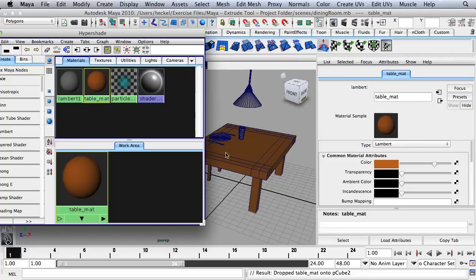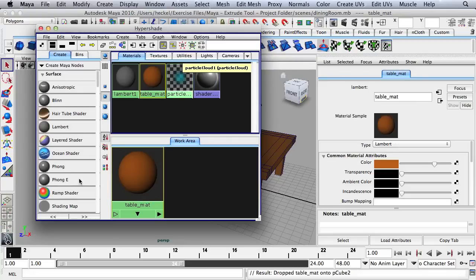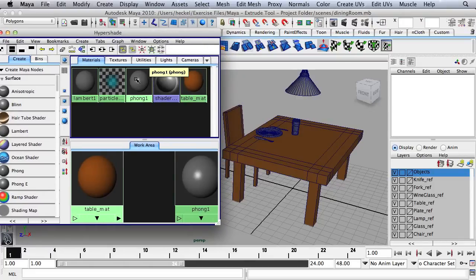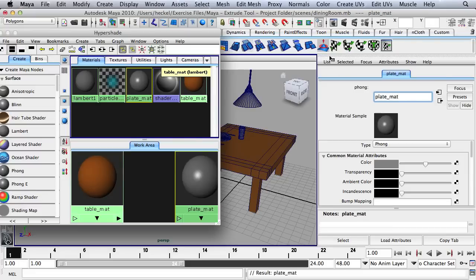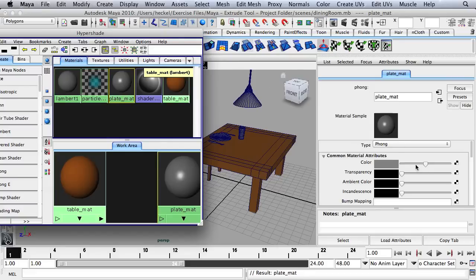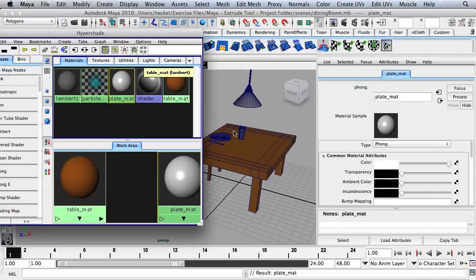The next step is to create a material for the plate. In the Hypershade on the left-hand side, click on Phong. Double-click on Phong 1 and rename it to Plate Matte. Then change the color to white, and hold down the middle mouse button and drag that over to the plate.